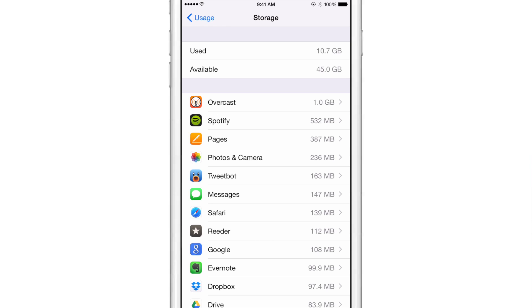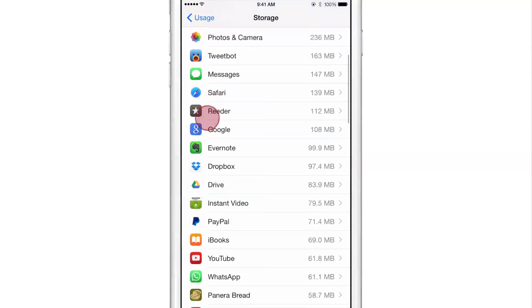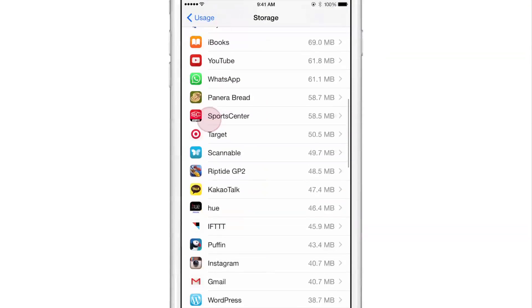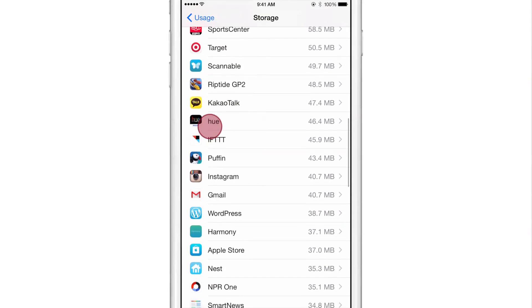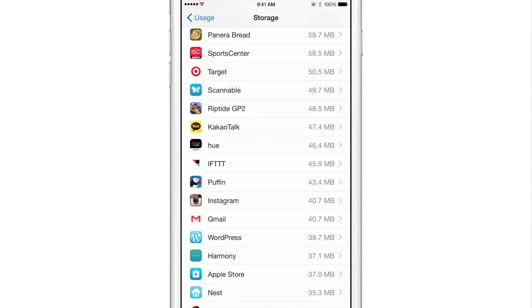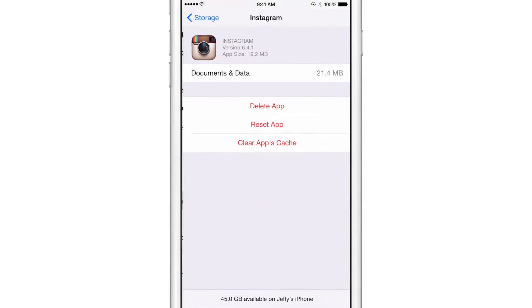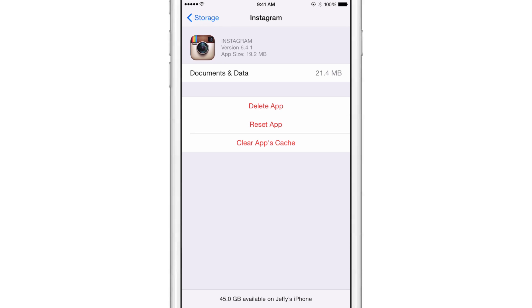So let's see where Instagram falls now. See if it's any higher. So you could see it's quite a bit higher. Still not as high as I thought it would be, but again, only used it for a few seconds and you could see 40.7 megabytes and now 21.4 megabytes of documents and data.